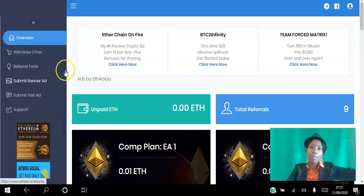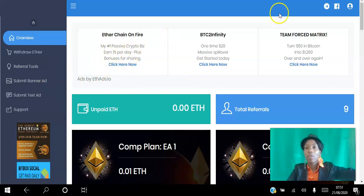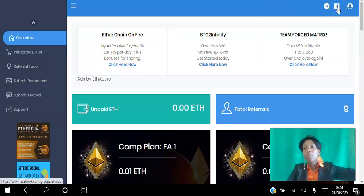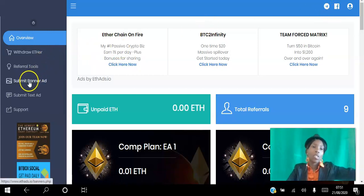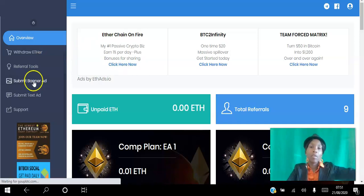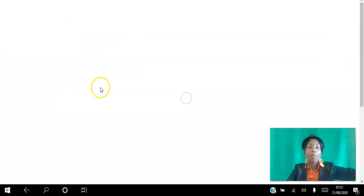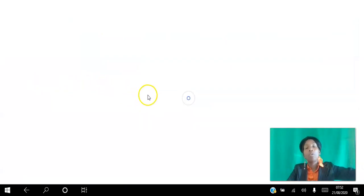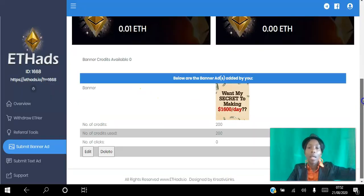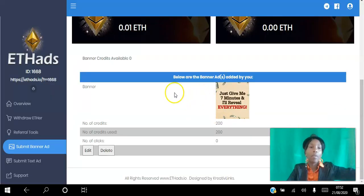This is the interface — as you can see it's very simple. You can join the Facebook page and the Facebook group, contact support with any queries, and literally go in here and submit your banner. It's very simple and straightforward. When you purchase an ad, the credits will appear in your back office and you can simply scroll down and submit your banner.